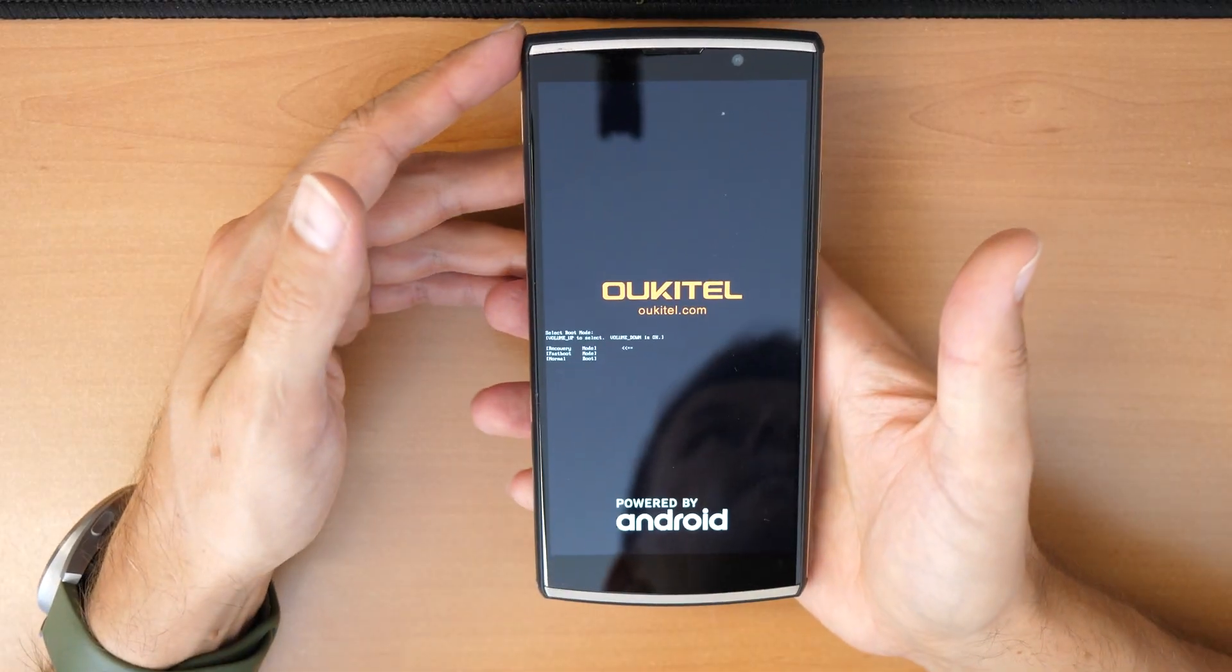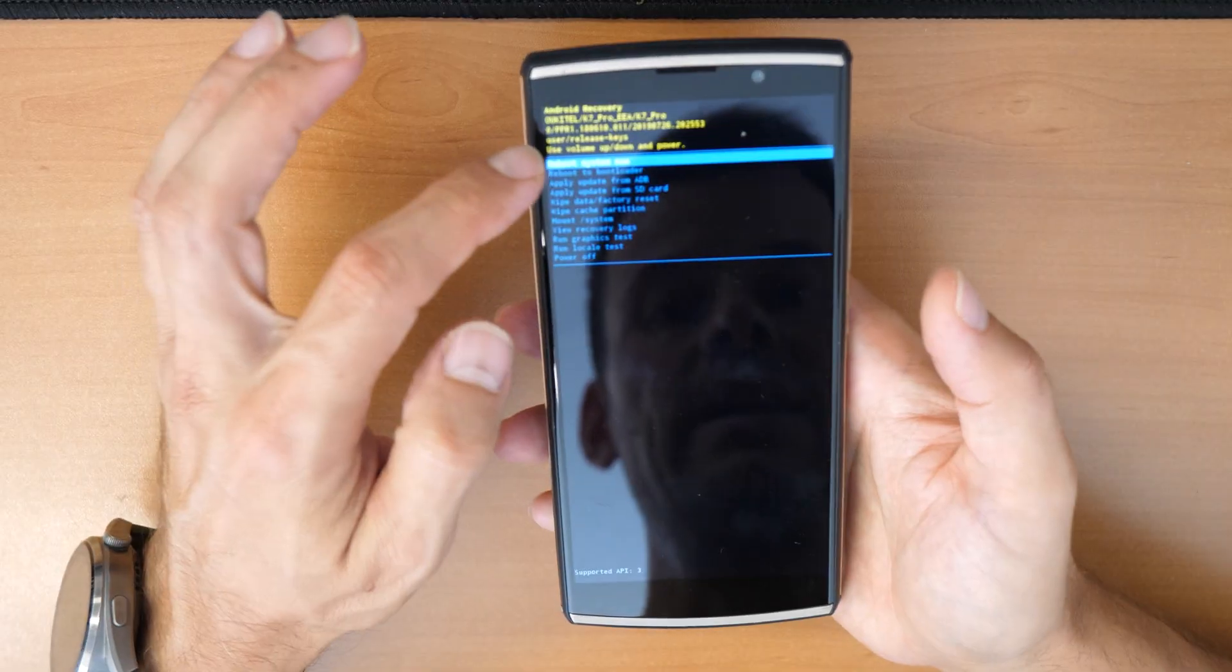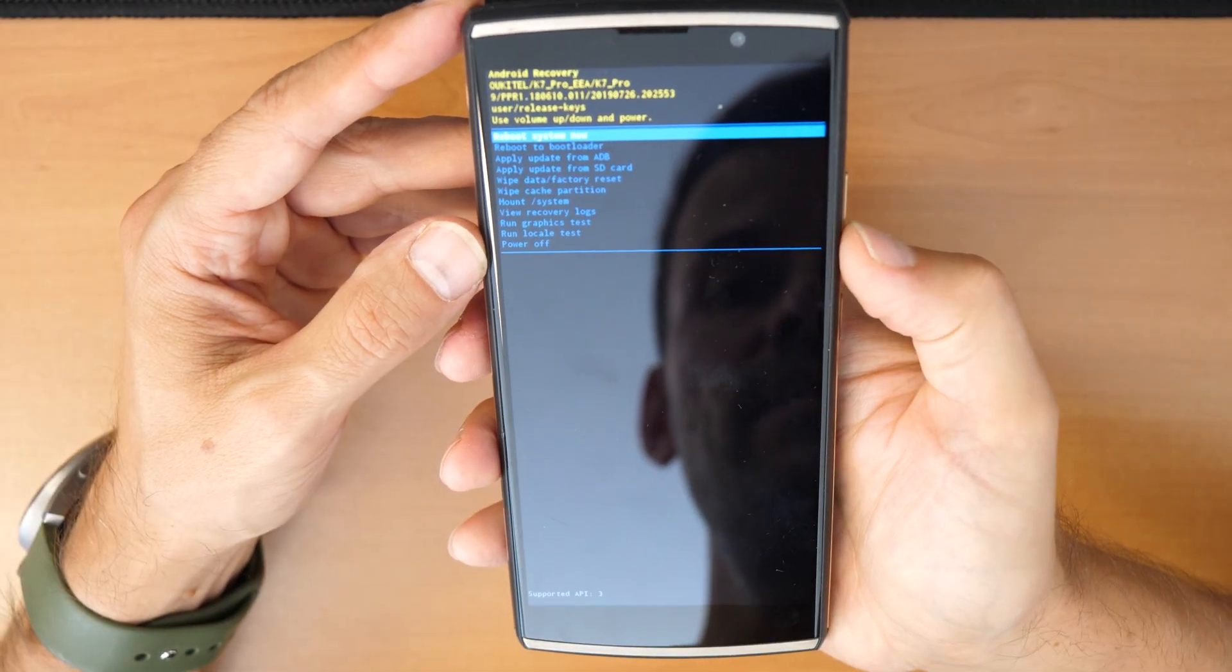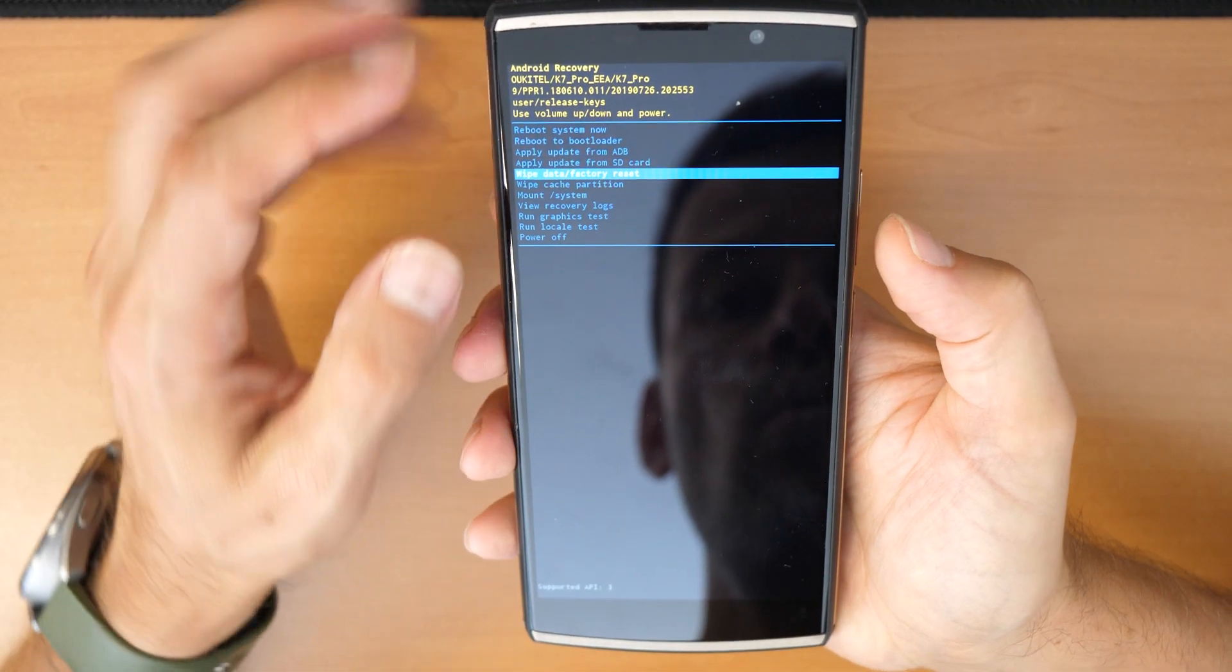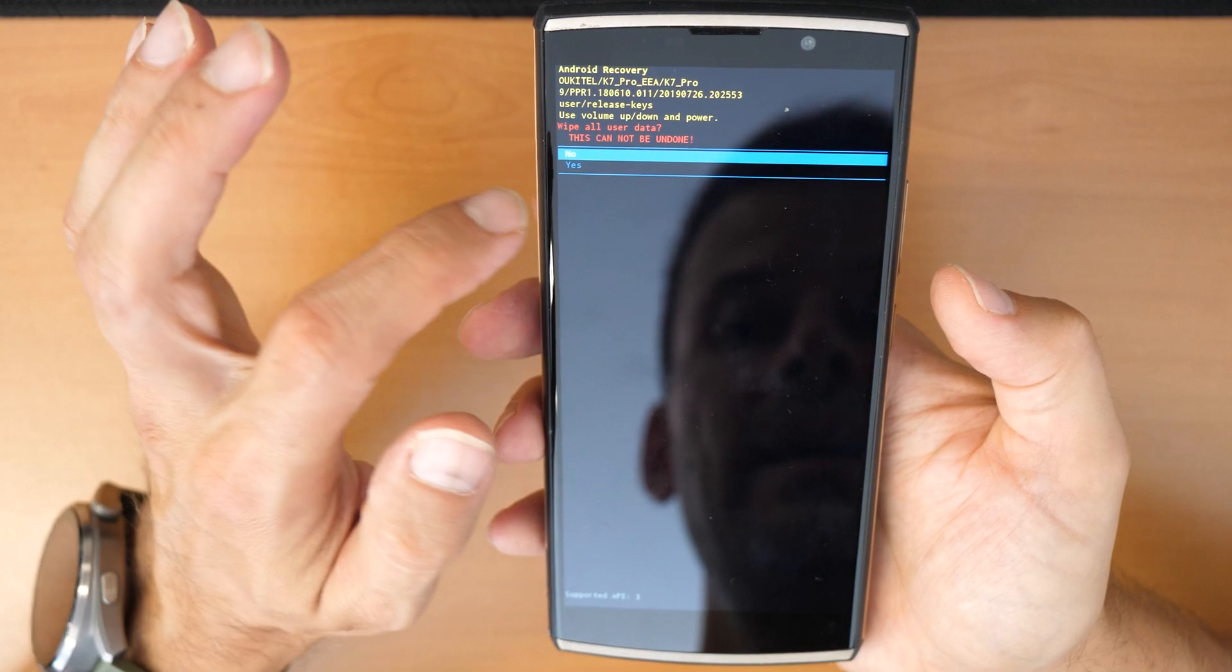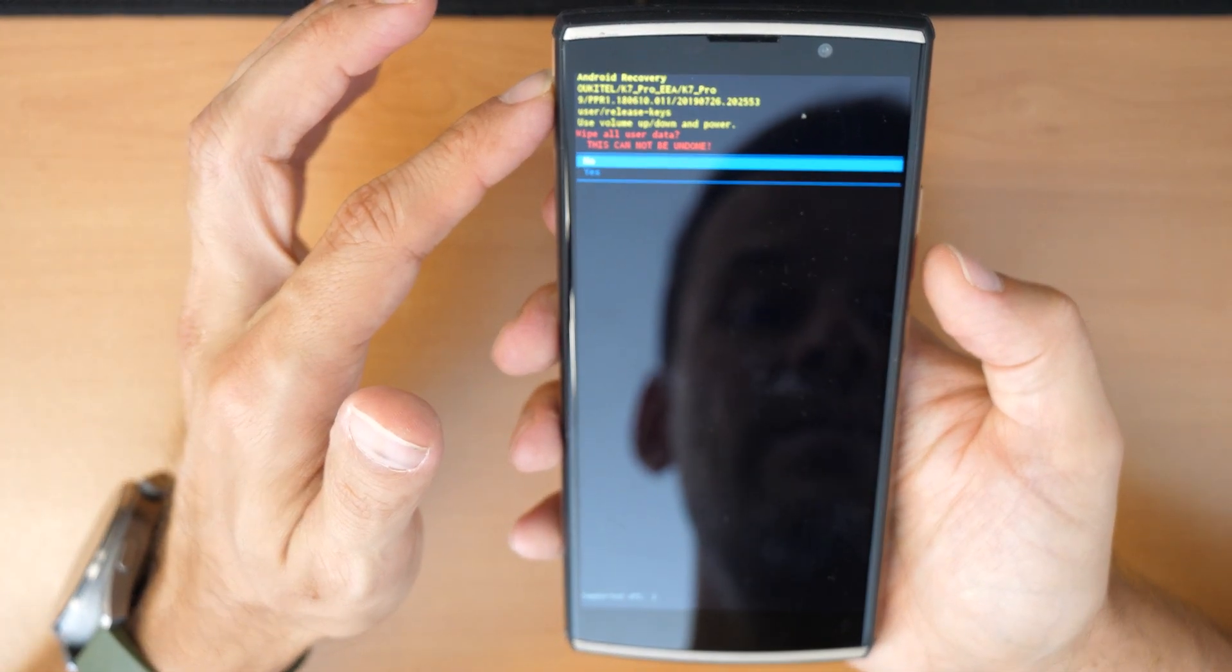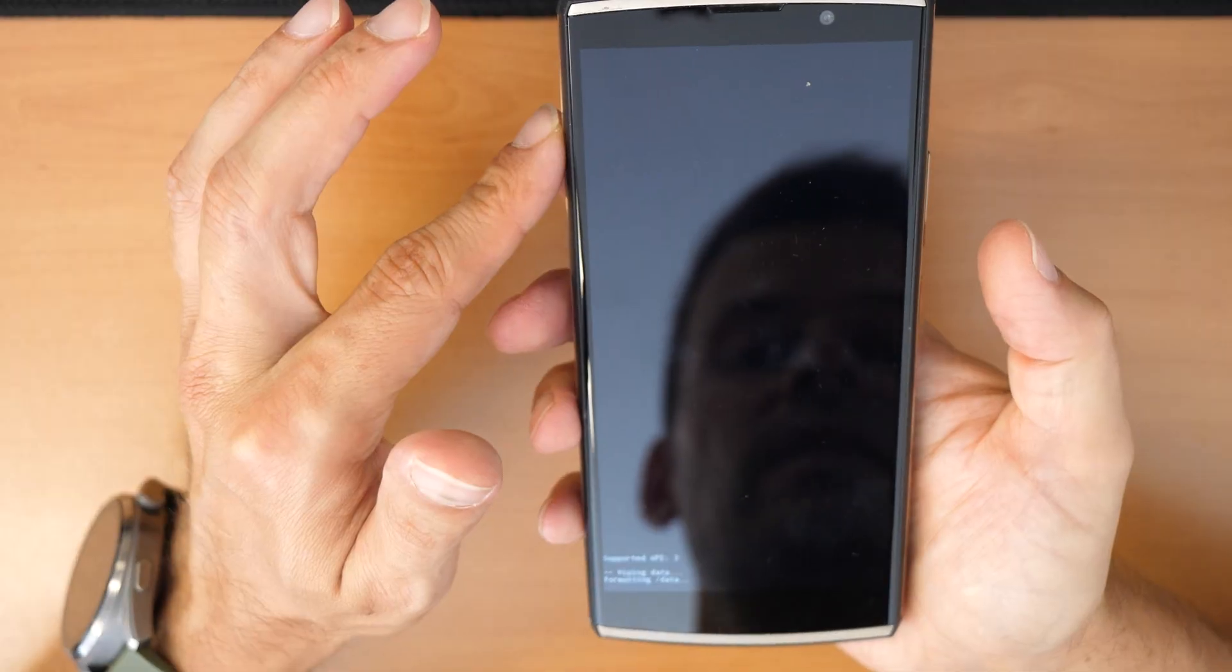This is the Android recovery mode. Now you can go down through the menu with the volume buttons and we need to go down where you see wipe data factory reset. Once you see this, confirm with the power button. Then again, this can't be undone, everything will be erased, but we need a working phone. Click down on yes and confirm with the power button.